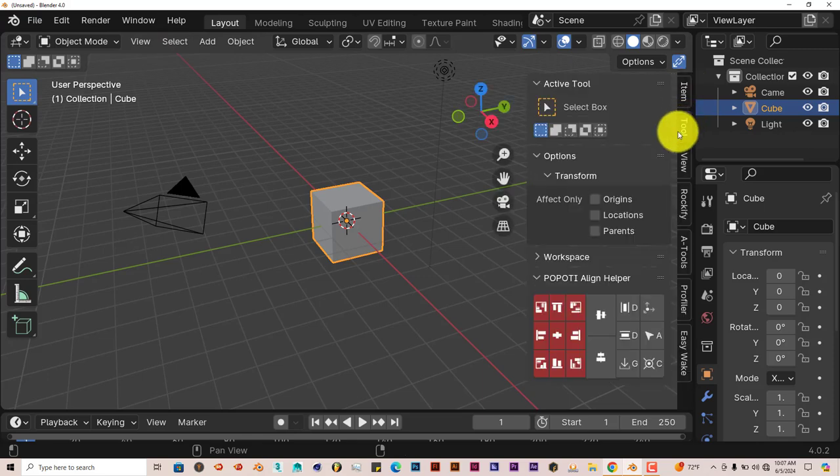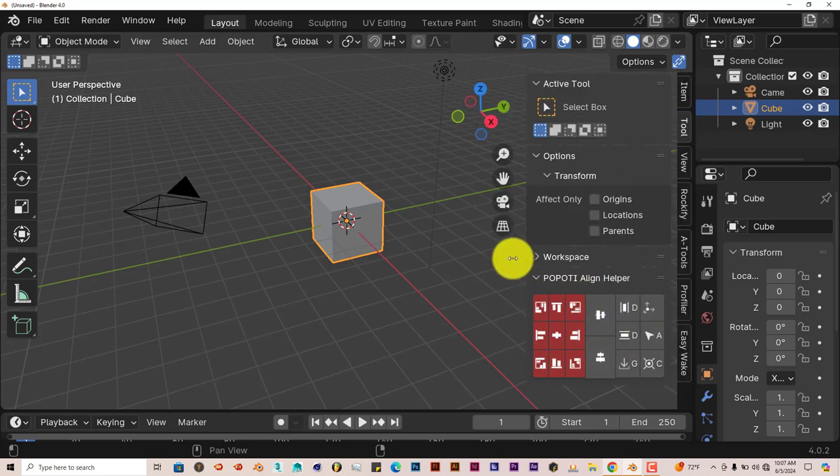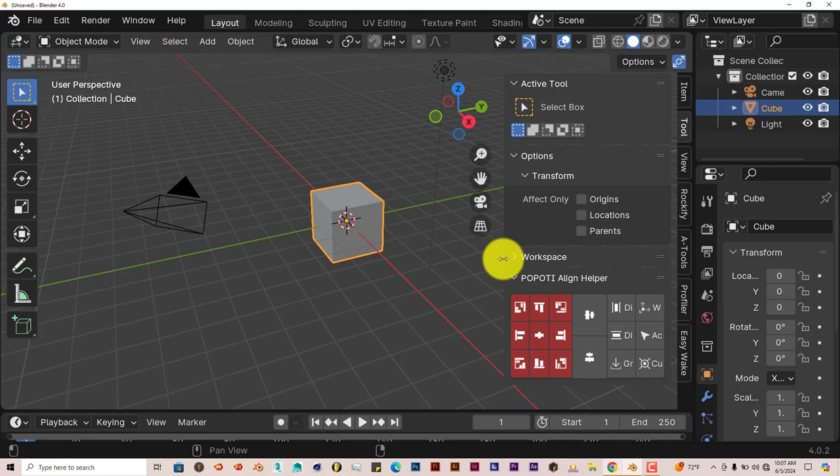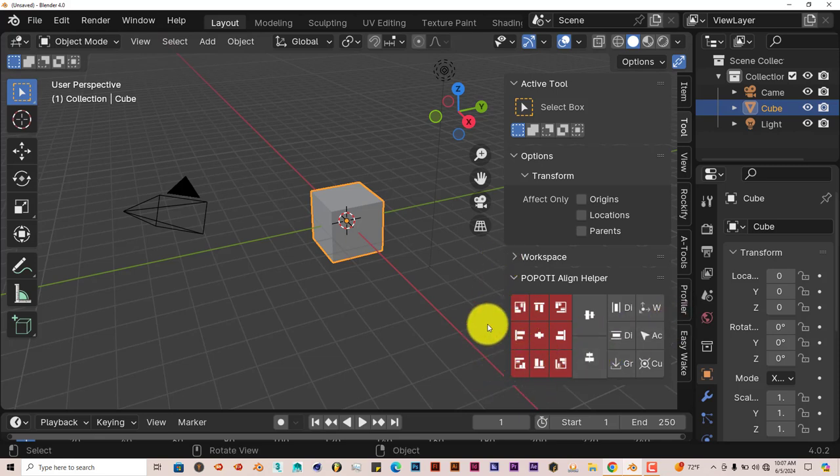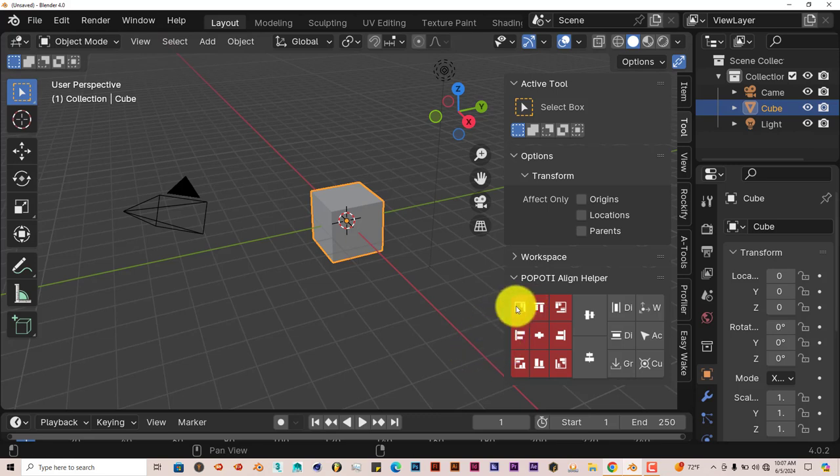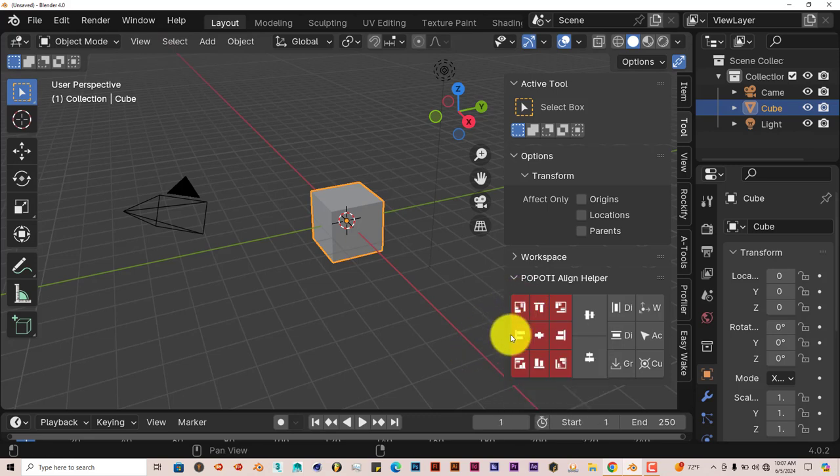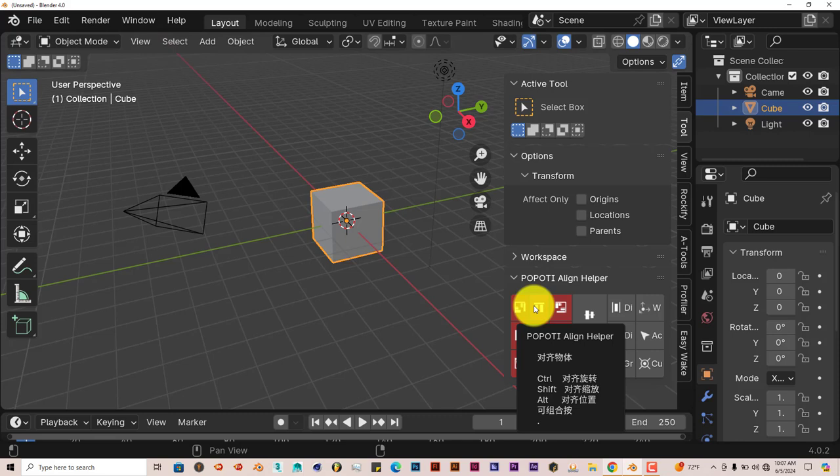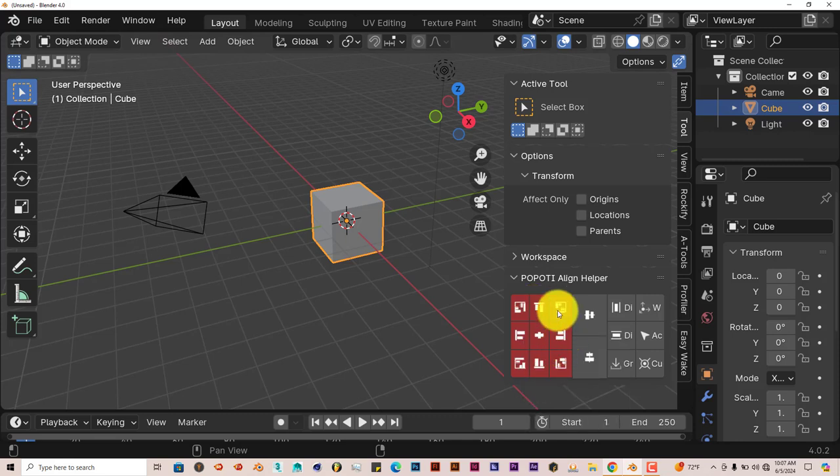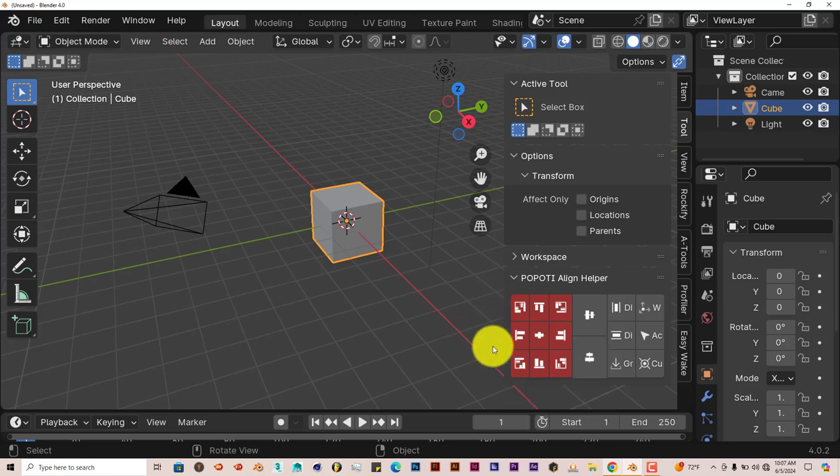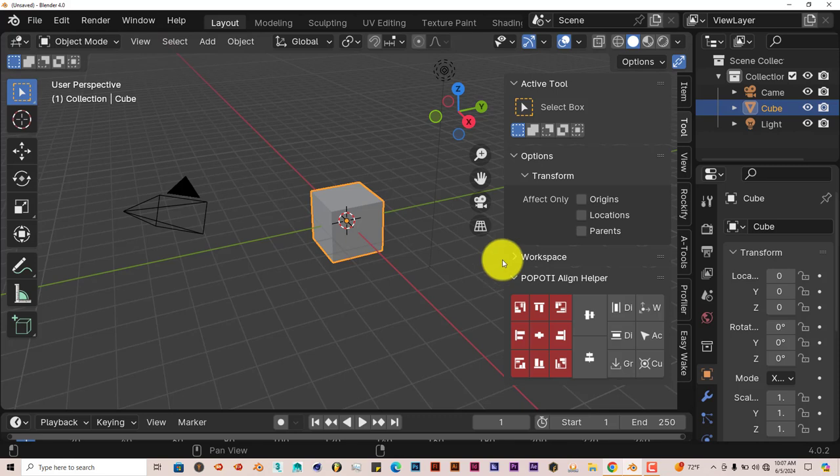It should be in the toolbar right here. It's got a nice display with thumbnails showing what it actually does. You can align objects into the corner, left top corner, top of a surface, right-hand corner, the left part of a surface in the middle, so on and so forth.